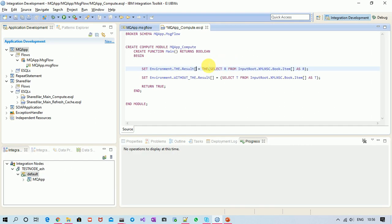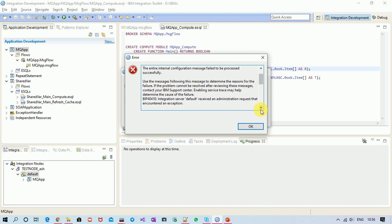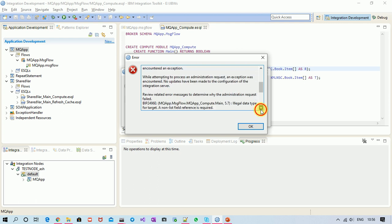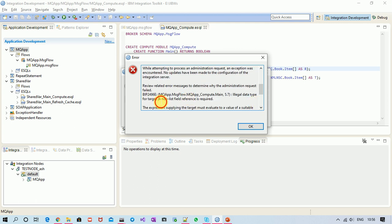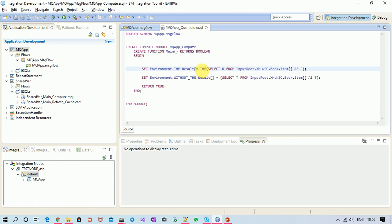We have justified the definition: the THE function returns the first element of the list and produces a non-list result. If I try to provide a list reference here and deploy my BAR file, it will give me an error: 'Illegal data type for a target — a non-list field reference is required.' So the THE function always returns something which is required to be stored in a non-list kind of reference. Let me go ahead and deploy this.